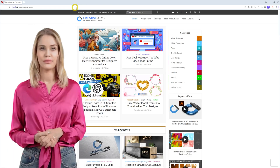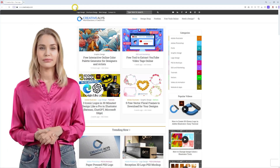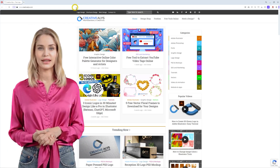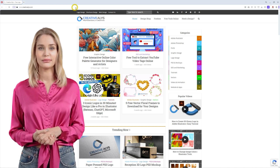Hello everyone! Welcome to our channel, Creative Alice.